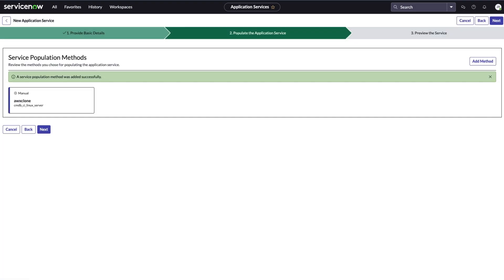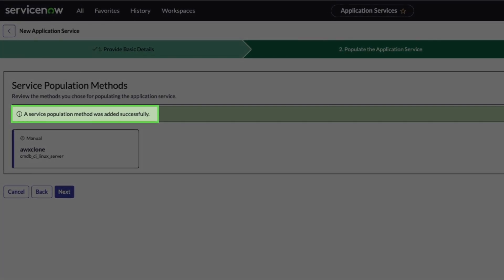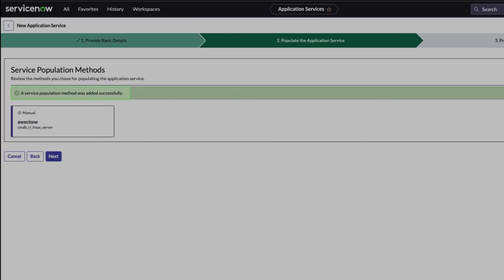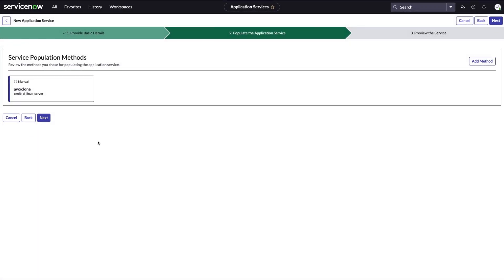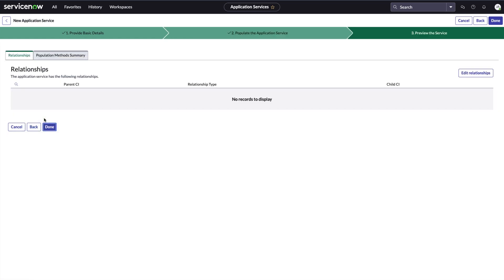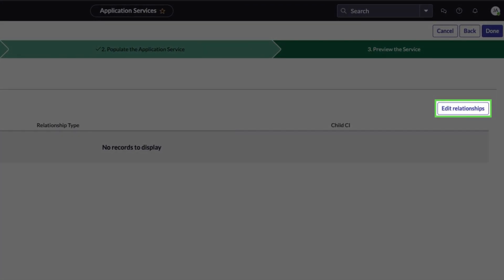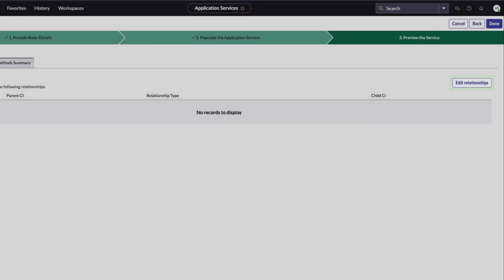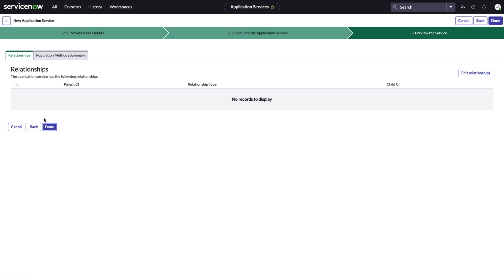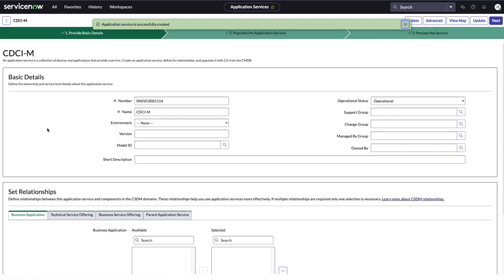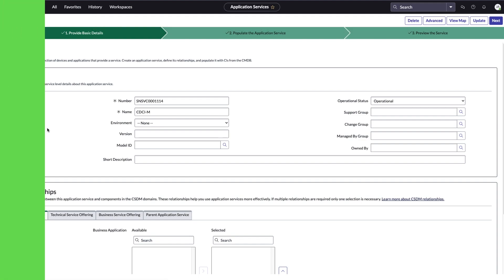We've added a service population method. Before we create the service, we can preview it and edit its relationships. We don't want to modify the relationships so we select done. And we've created our application service.